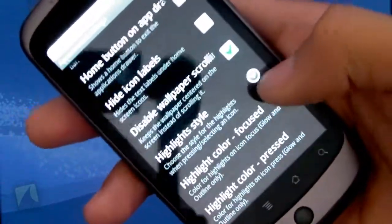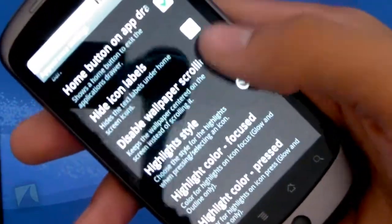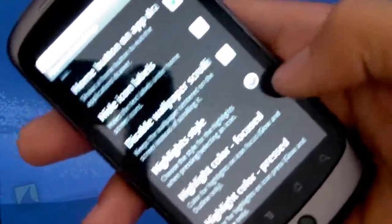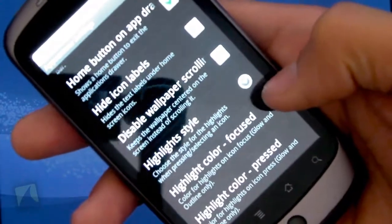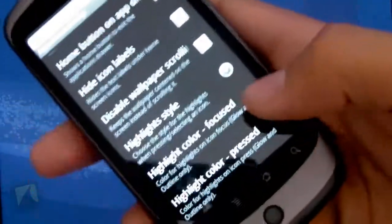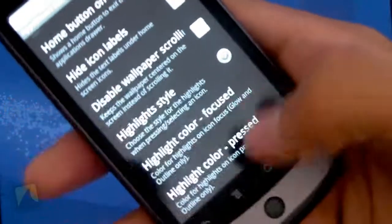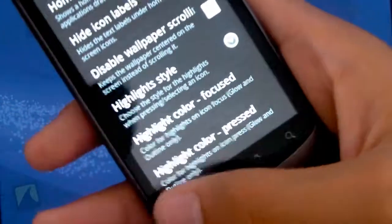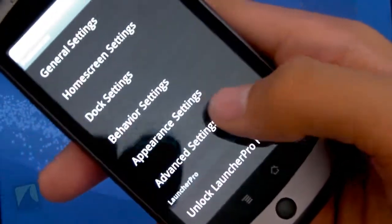So I never really have that on unless it's a live wallpaper. If you're using a live wallpaper, you should definitely turn that on because it just makes everything so much smoother. You can even change all the different highlight styles and colors when you actually press an application. So that's really cool.